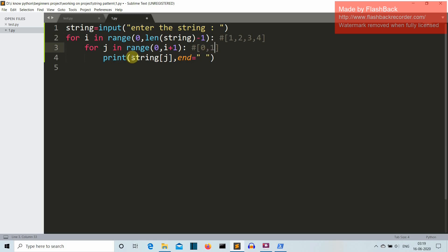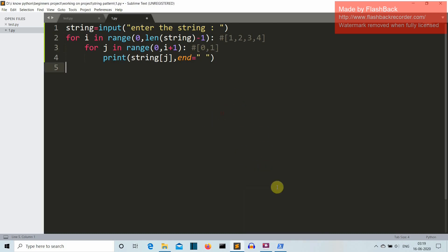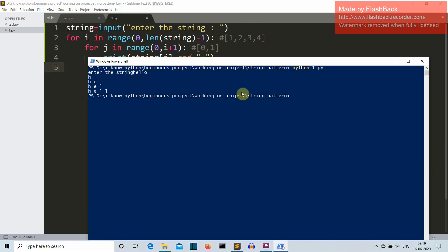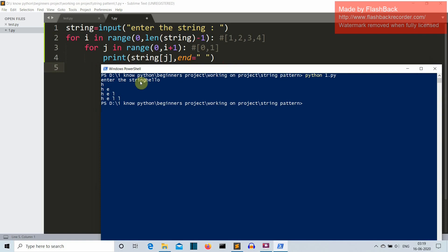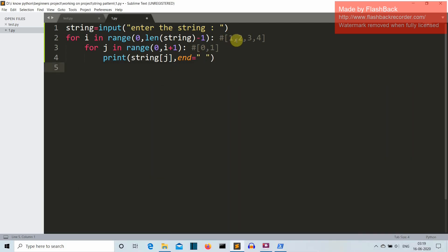And then we'll print the string of j. So first the value of j is 0, so the string of 0, let's take this hello example only, the string of 0 h will be printed and then the string of 1 which is e will also be printed.